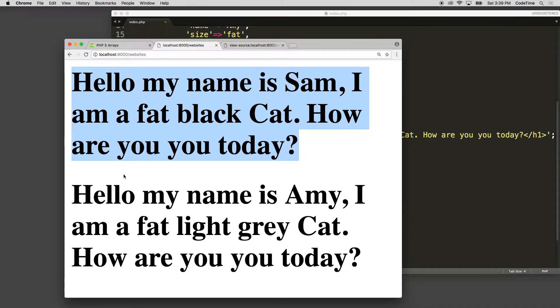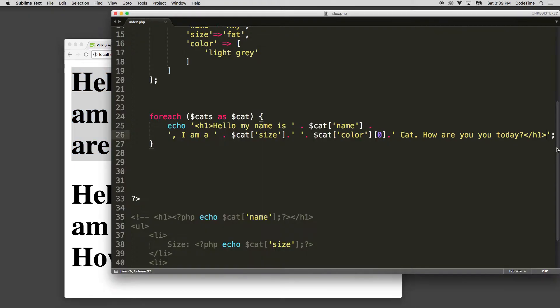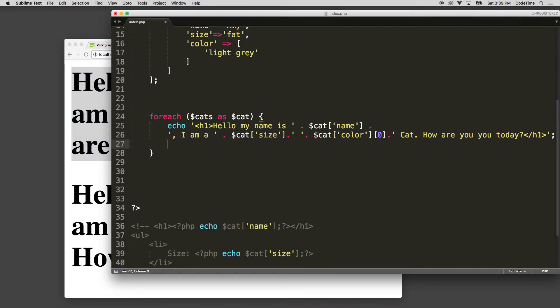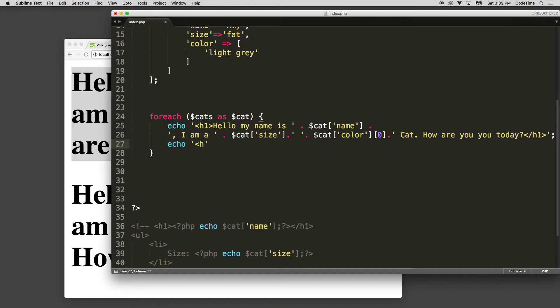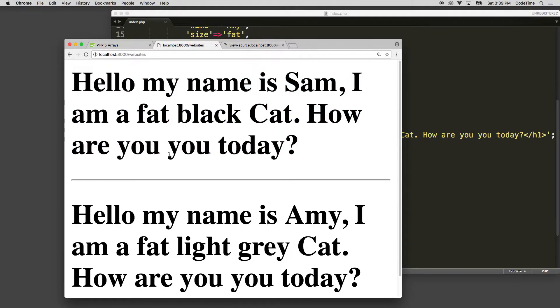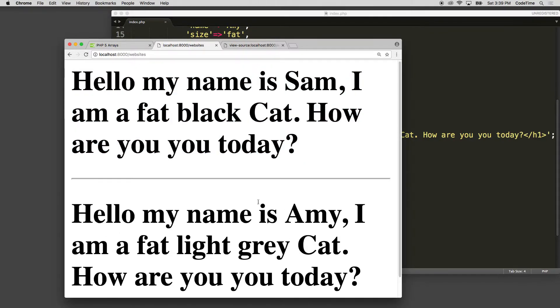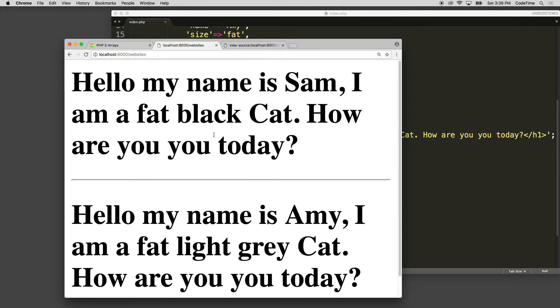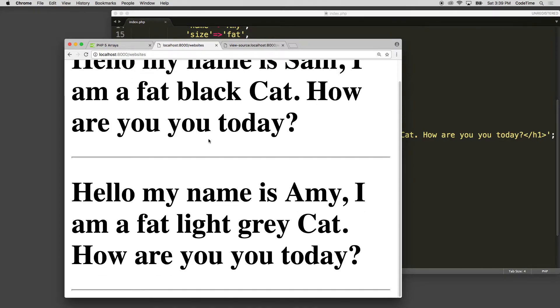Now if I wanted to put a line separating the two of them, I could simply go in here and write echo a string. Now if we want to write our HTML inside of our PHP, we have to use strings. If we don't, we want to wrap our HTML around our PHP. Well, then we need to use the open and close PHP tags. And I'll show you that in an example in just a second. So here's an HR element. And now it'll put a line that separates them each one.